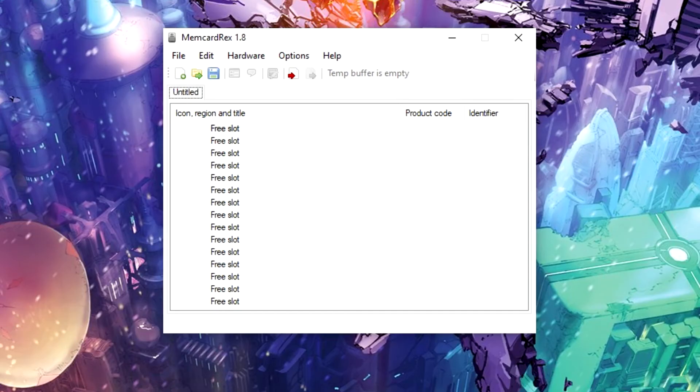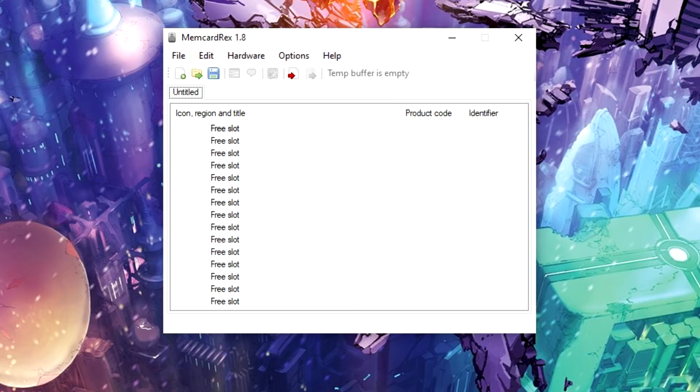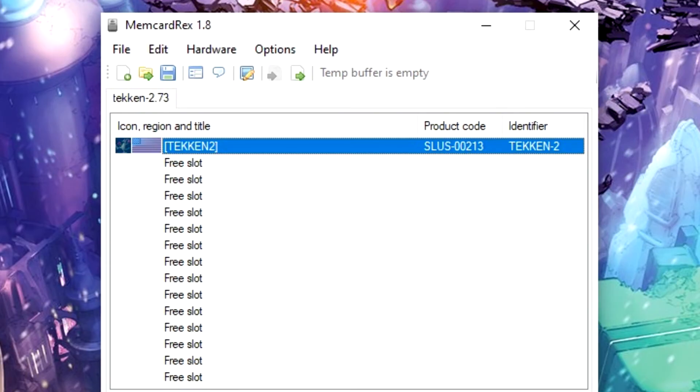What we need to do next is open MemCardRex. Once you open that up, it will look like this. Go to file and select open, then search for the GME save file that you just downloaded. Once you open that up, it will look like this.